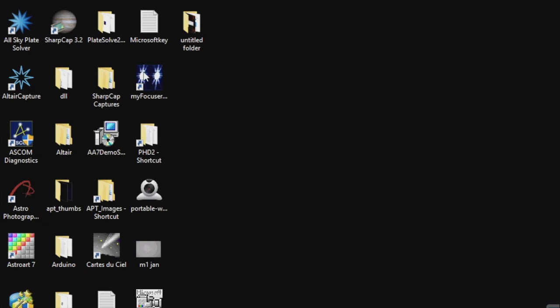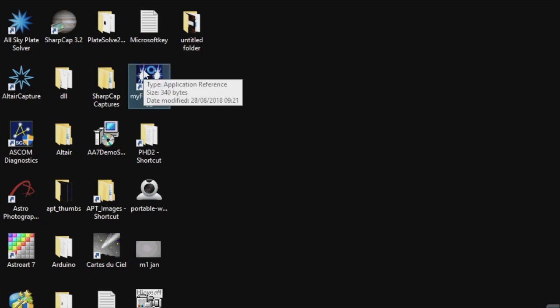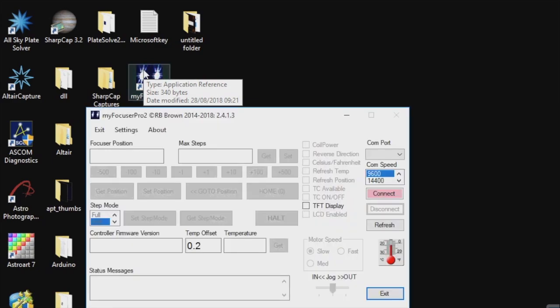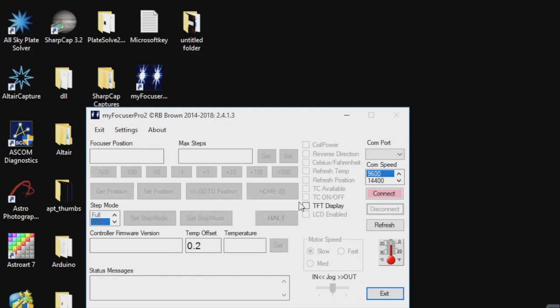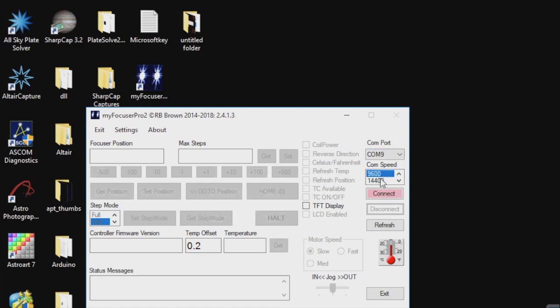It is possible to set the zero position from a software point of view inside the astrophotography tool, but Robert has produced some Windows software that makes the job very easy and also allows me to test out all the parts of the focuser before doing an imaging session.